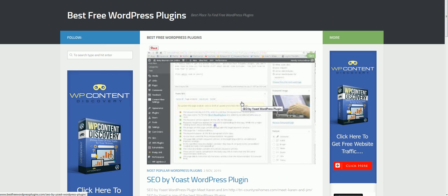Hey, it's Bill Portneau from WP Content Discovery. Just wanted to tell you about one of my favorite free WordPress themes. I like to set up video websites. This particular one is about helping people find the best free WordPress plugins.